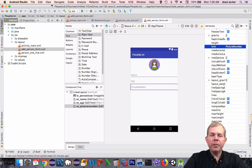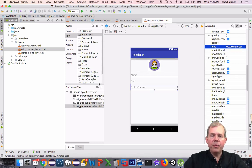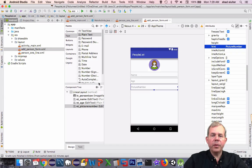That pretty much creates the text entry form that we need. In the next video, we'll start working on some Java code.